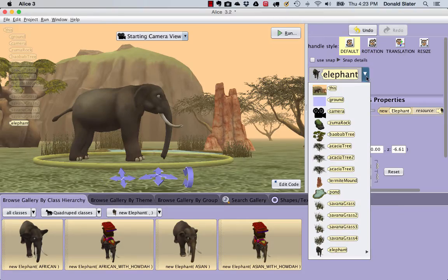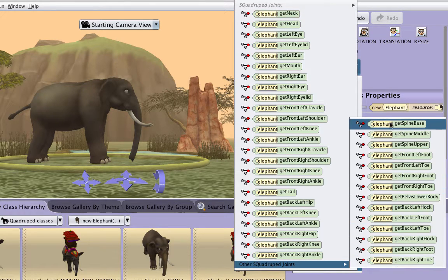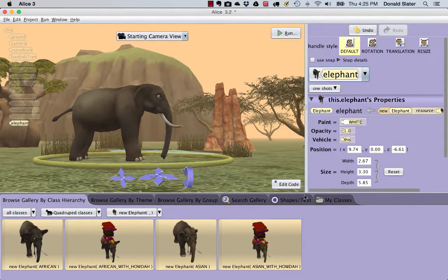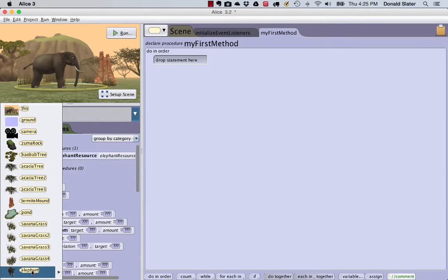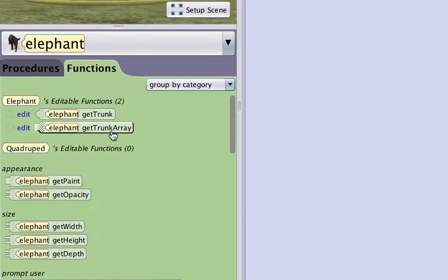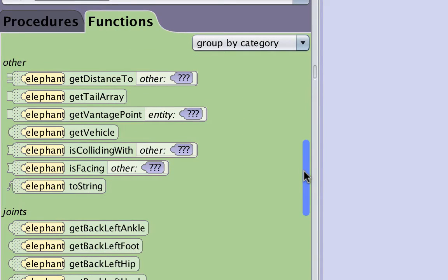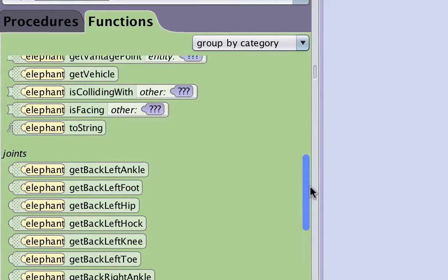When we look at the joints menu, we do not see anything to indicate that the tail or the trunk are arrays. So we will return to the code editor by clicking on the Edit Code button. Select Elephant in the Objects menu and click on the Functions tab in the Methods panel. Here we see the only indication that the tail and trunk are arrays with the GetTrunkArray and the GetTailArray functions. Notice that there is also the GetTrunk and GetTail functions which provide access to the whole trunk or tail.